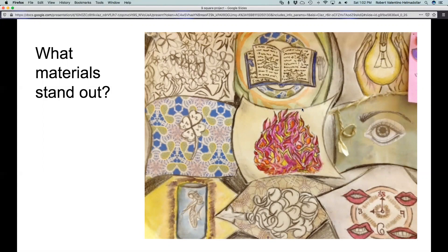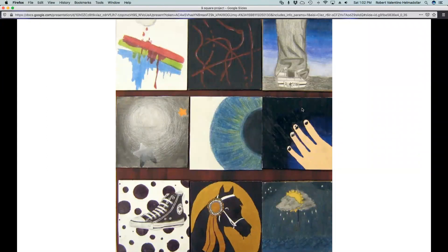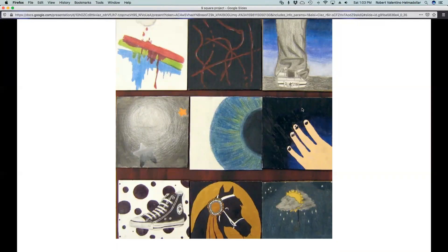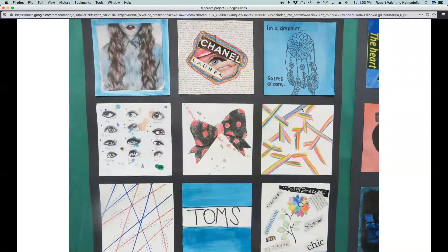So as you're looking at this drawing, what materials stand out to you? What about this drawing — what materials stand out to you in this nine square? What about this drawing — what materials stand out?